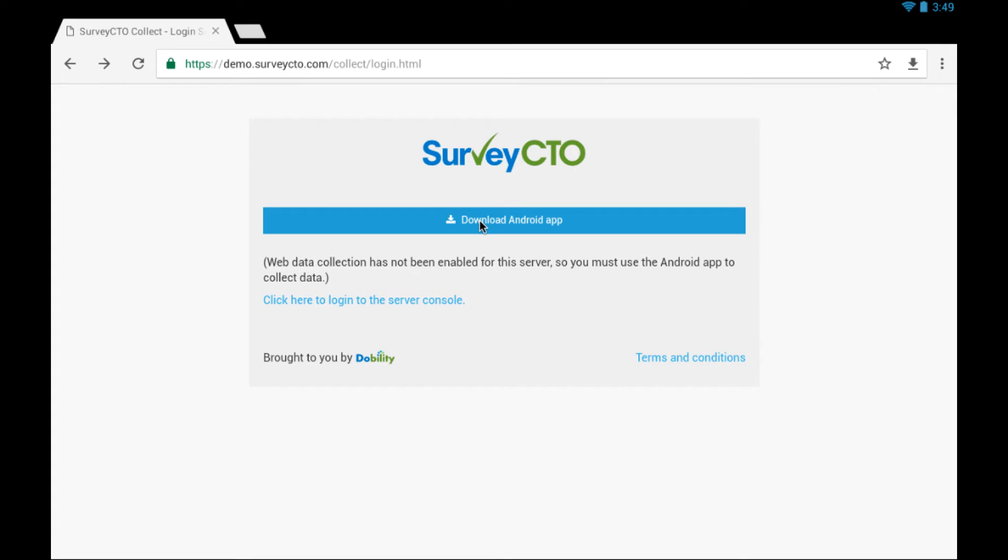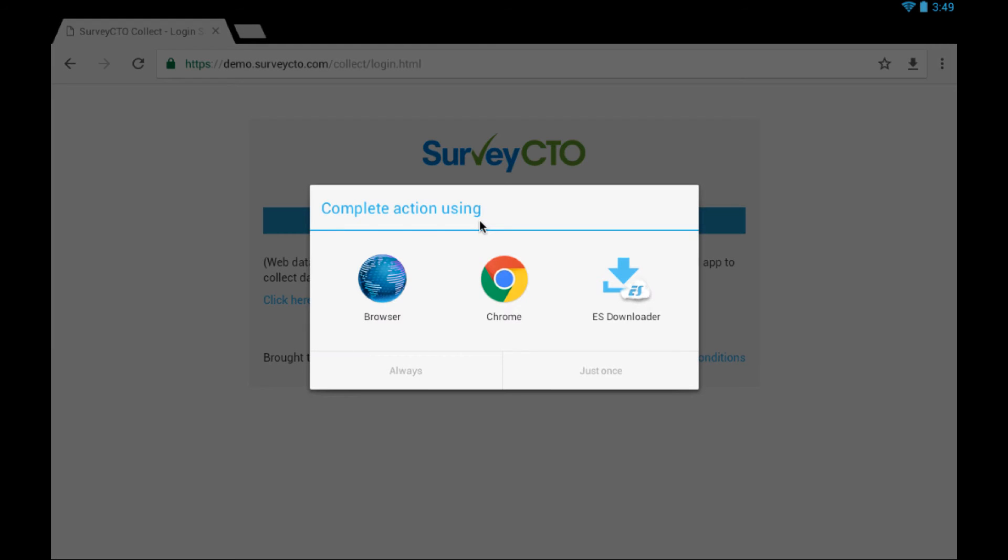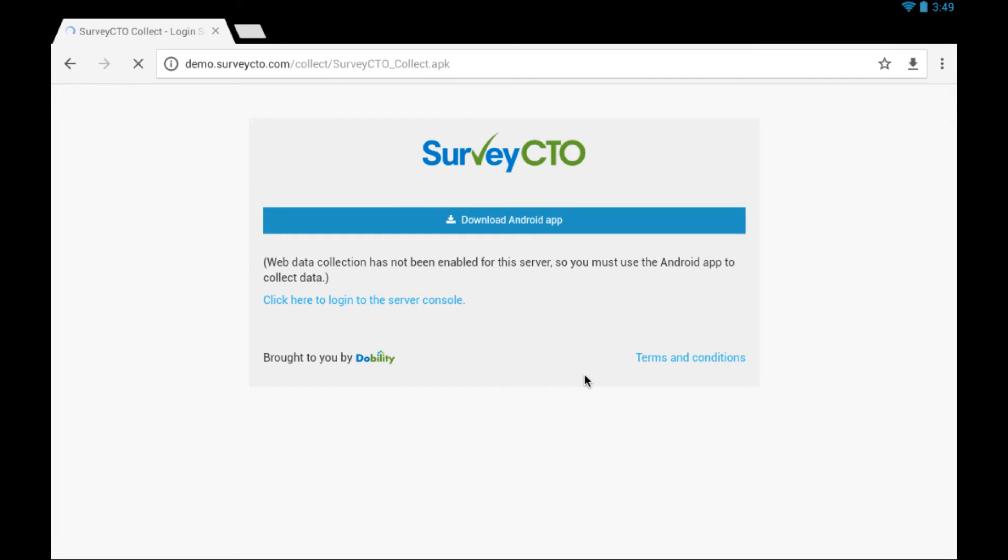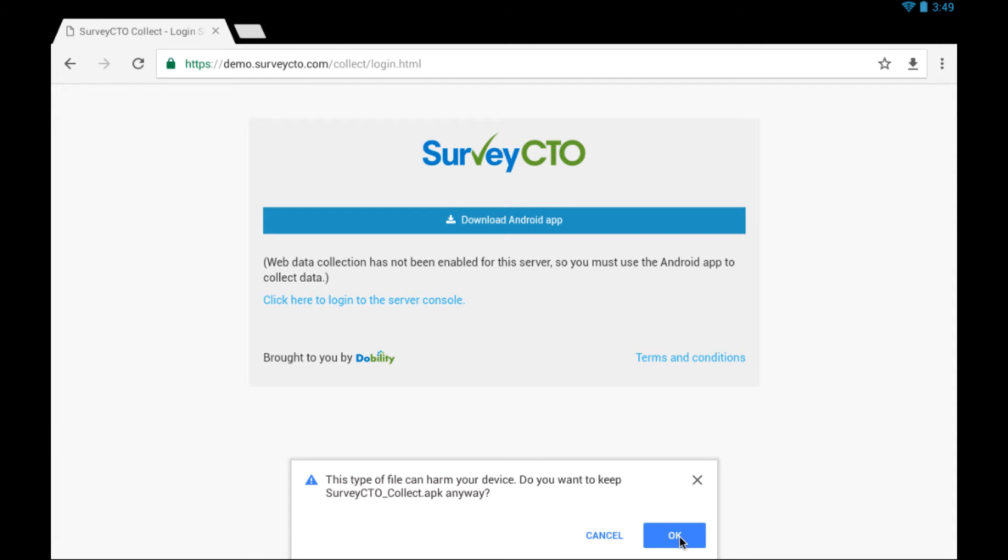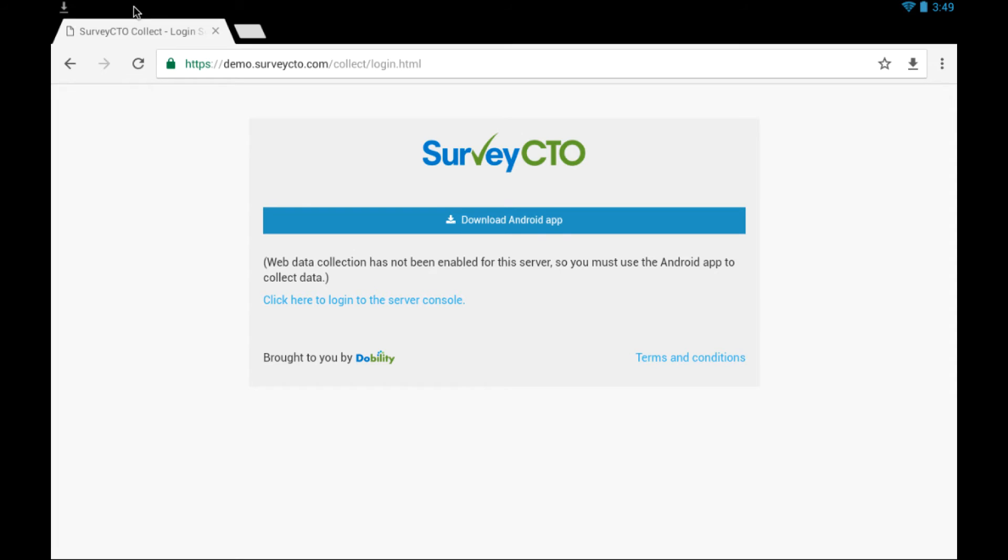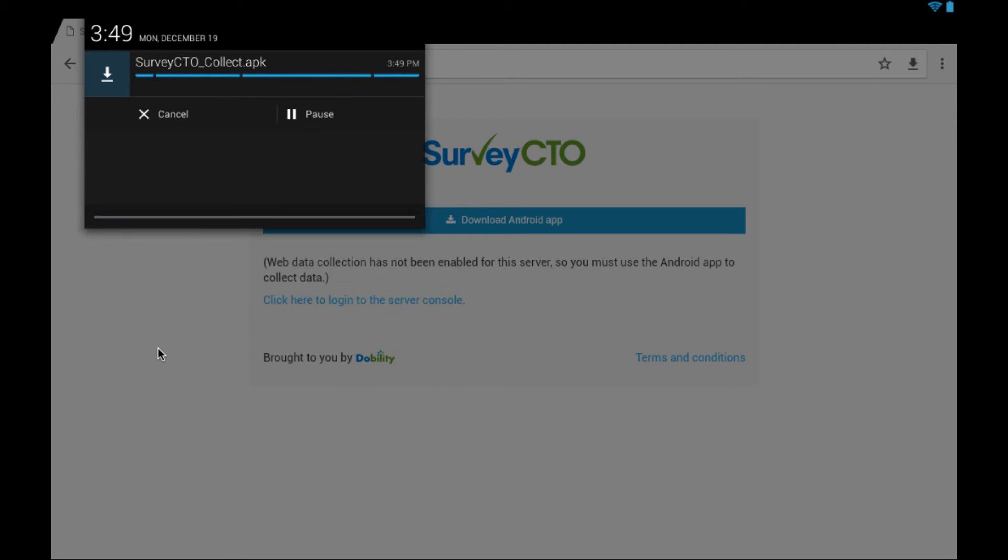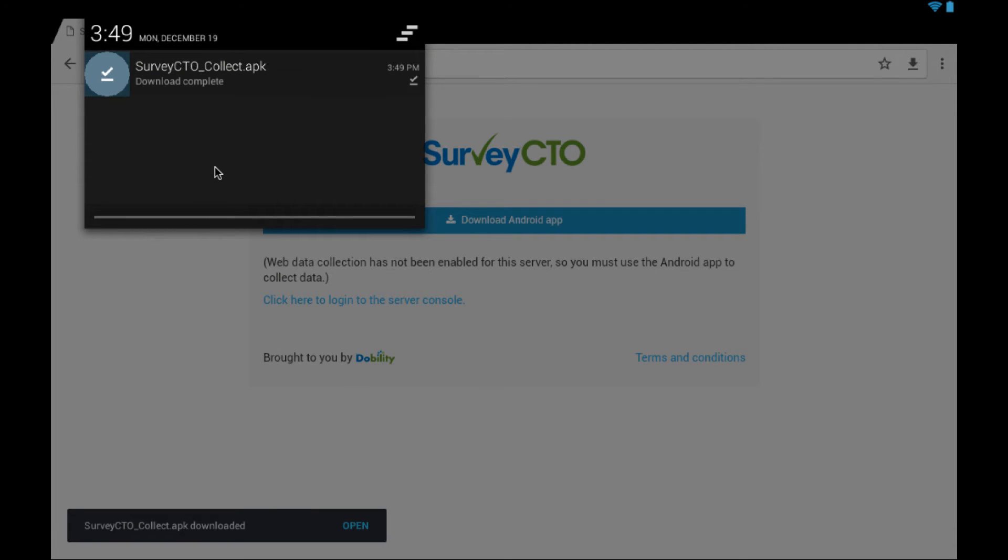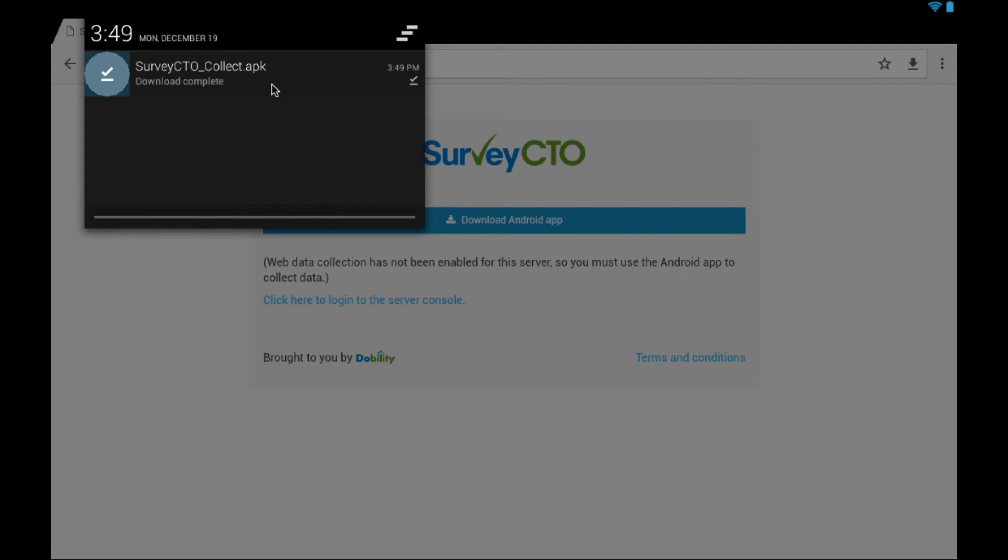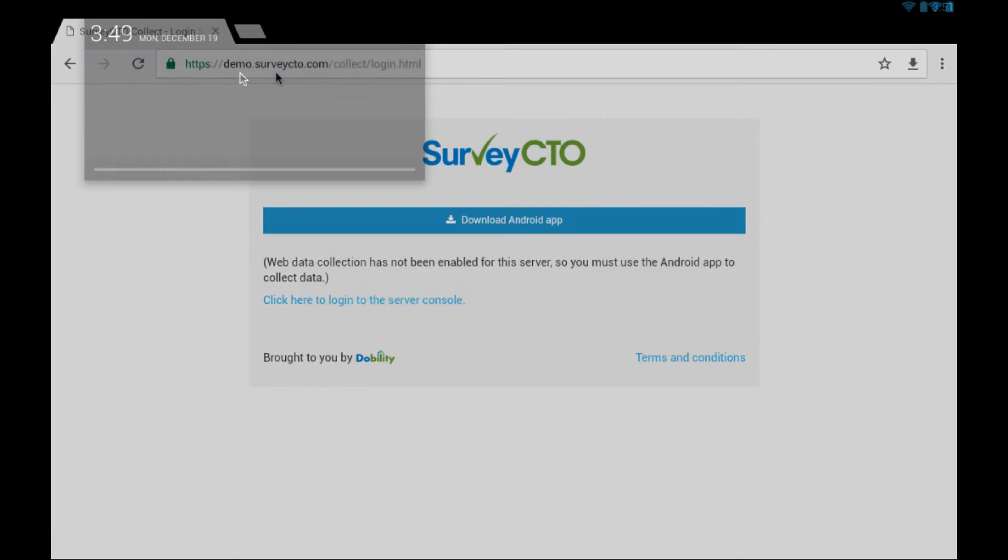Tap on the download link. You might be prompted like this to choose an application to complete the download with. I'm going to choose Chrome. The download has completed. I'm going to launch the installer file from this notification.